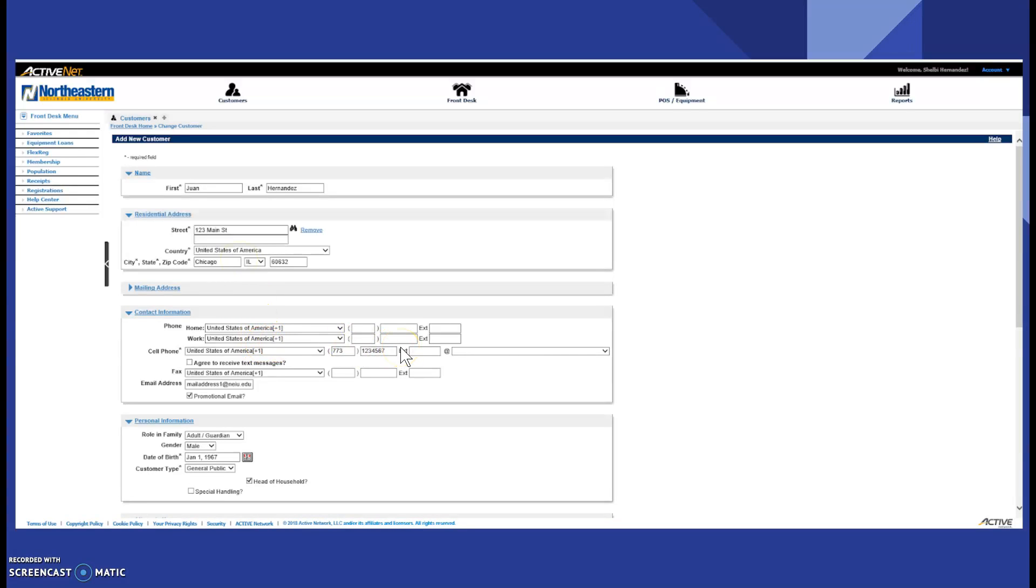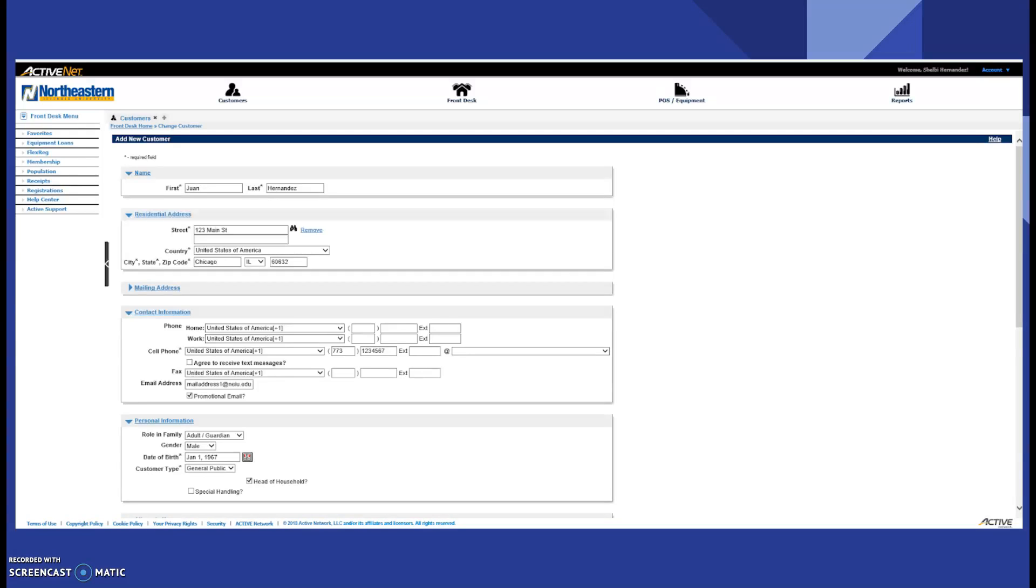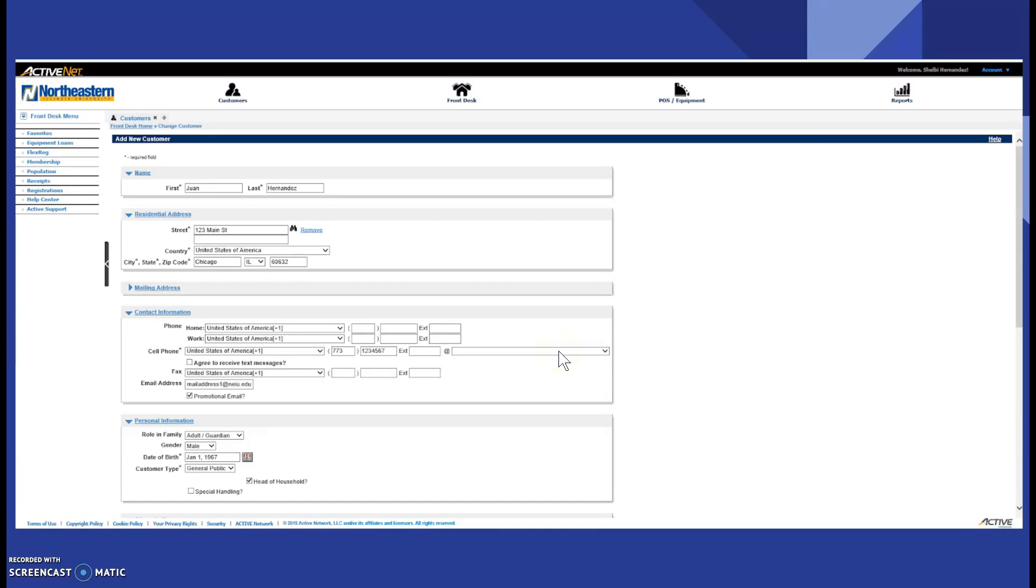The patron has the option of signing up for text receipts in case we have a closing or there's an issue with the building. If they would like to sign up to receive text messages about that, then you ask them their service provider. If they have Sprint, Verizon, what have you, you click this drop down menu and click the according service provider.